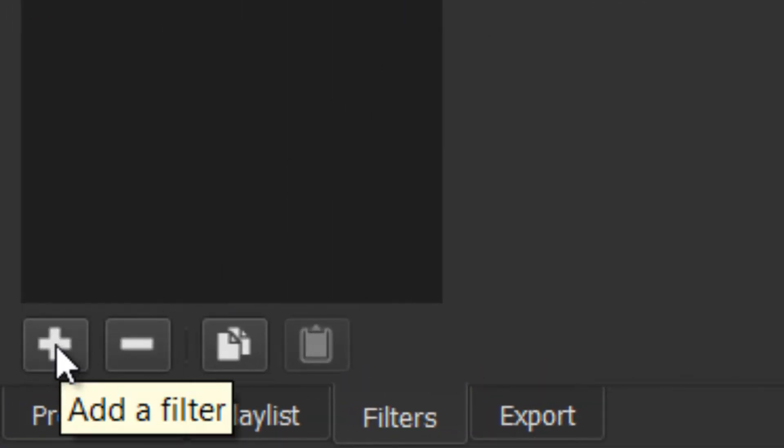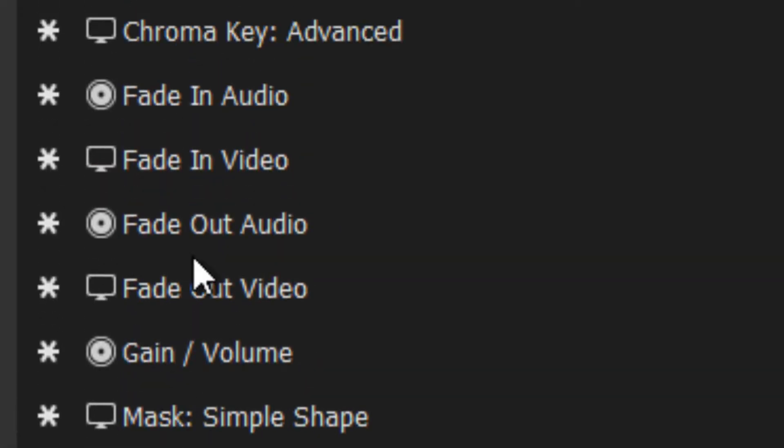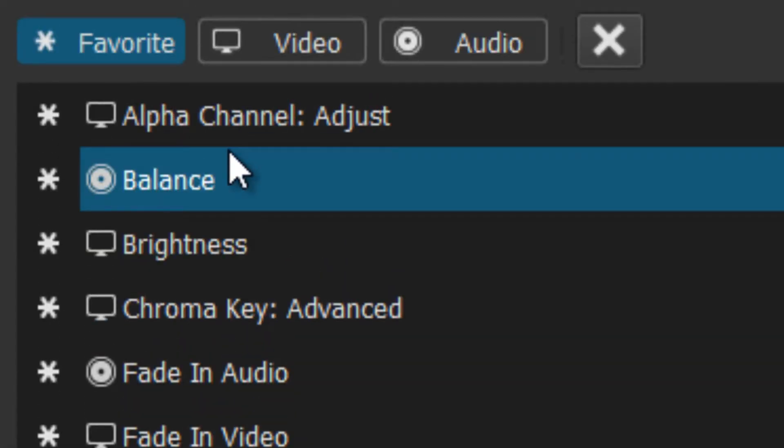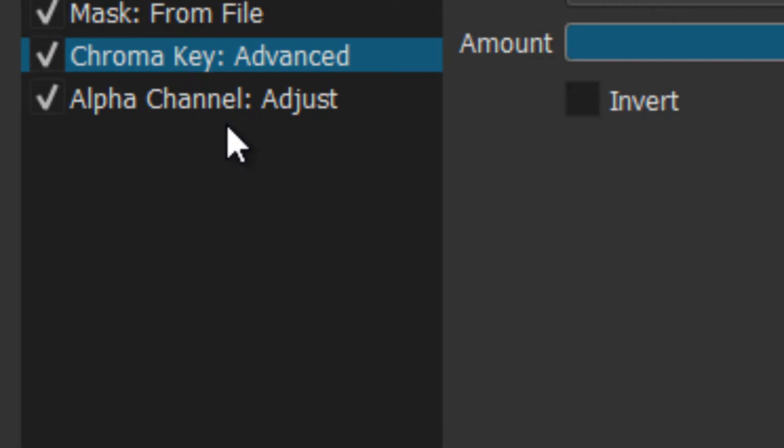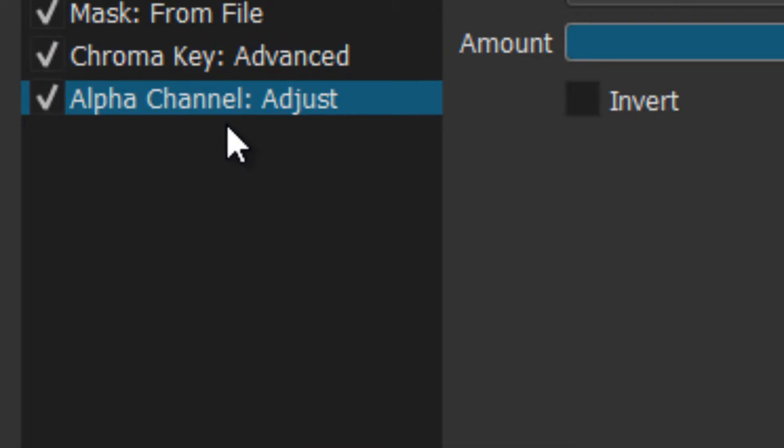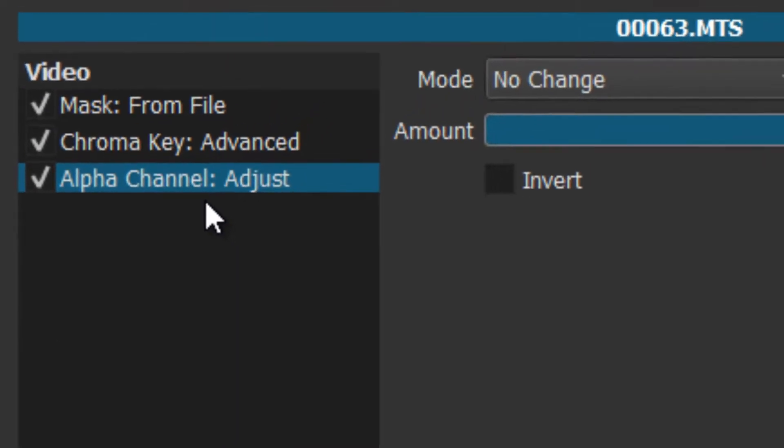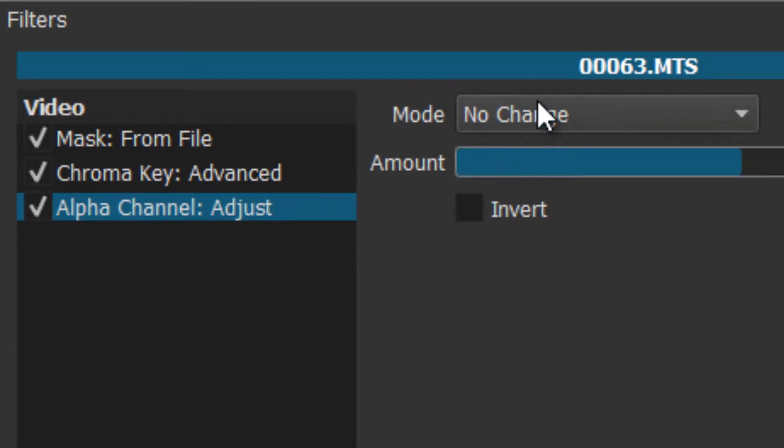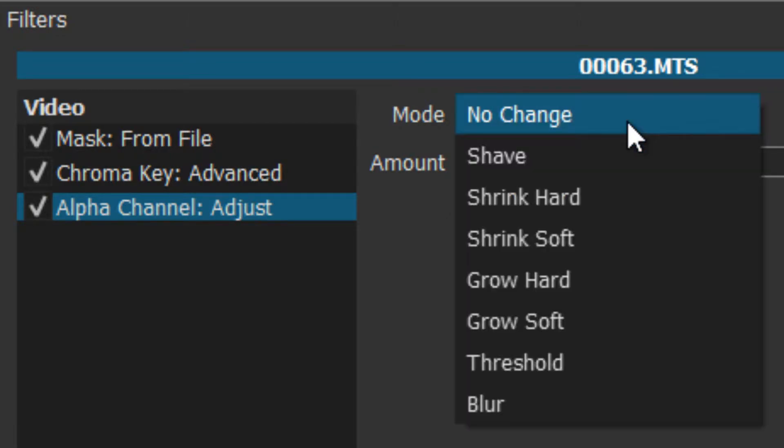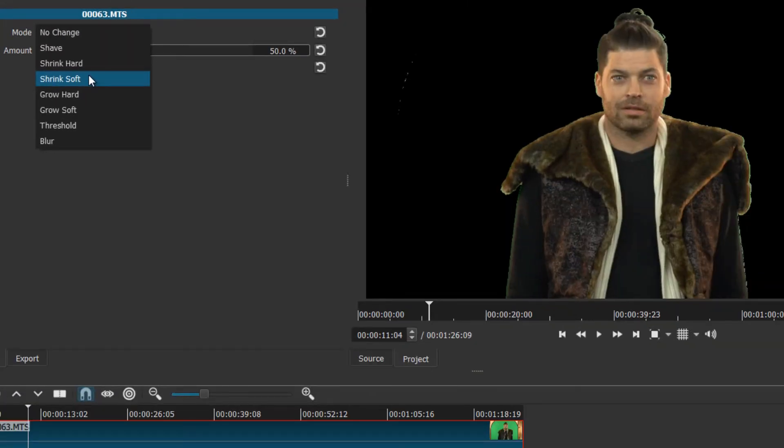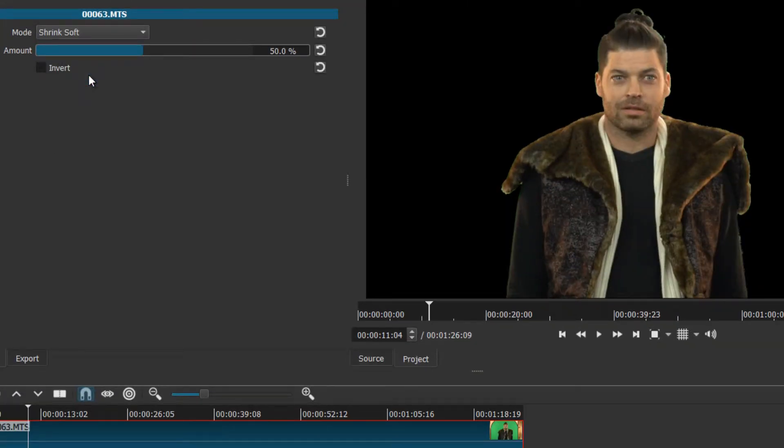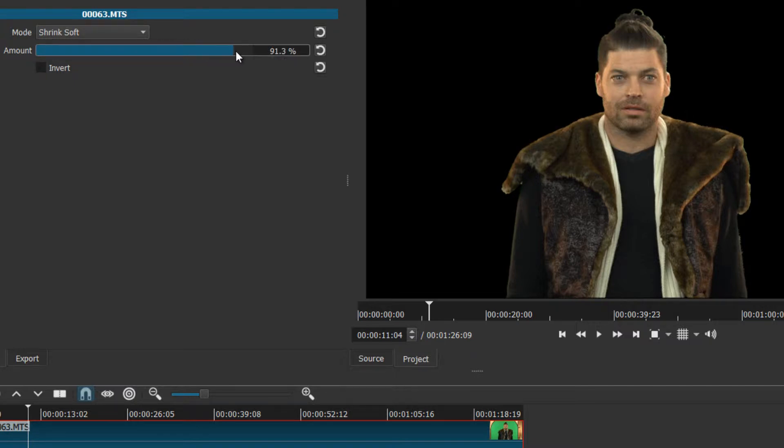It's still looking a little rough, so what we got to do now is employ another kind of filter. Remember this, it starts with A, it's right at the top, it's called alpha channel adjust. When you select it, it defaults with no change, which is good because as you select the changes you'll be able to see what they do. In this case I'm going to shrink soft, and there we go.